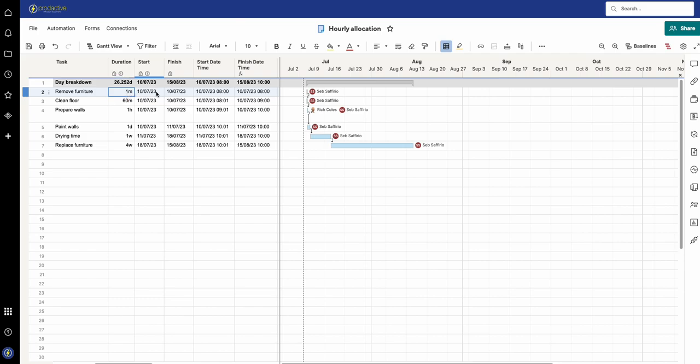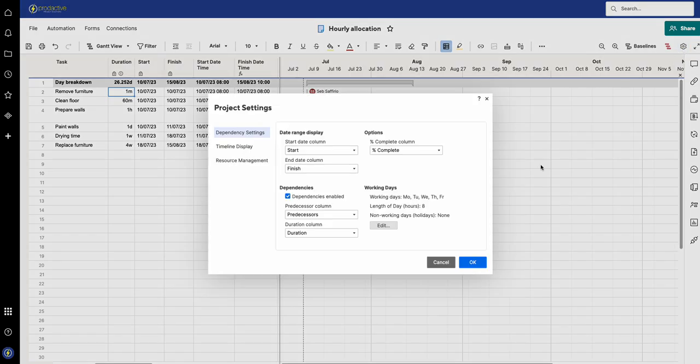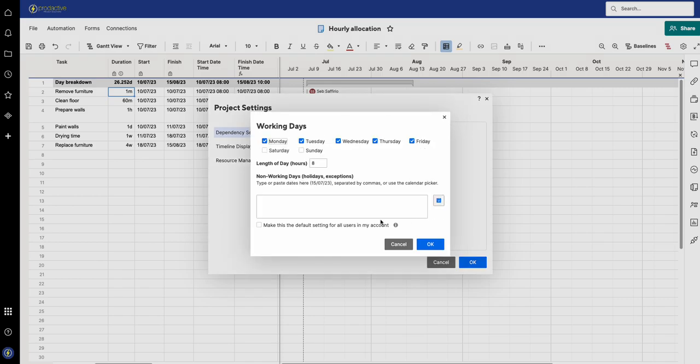Now what I've built in here also is an interesting function where you can actually see what time it's talking about. On this particular project setting I've got it set up, so if I go to the working time it's got eight hours.